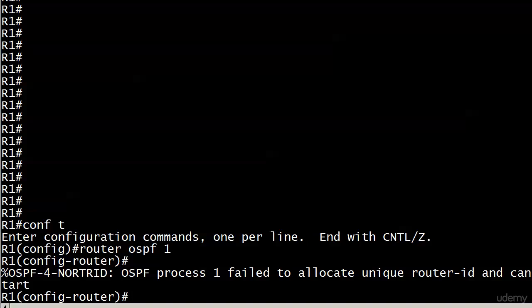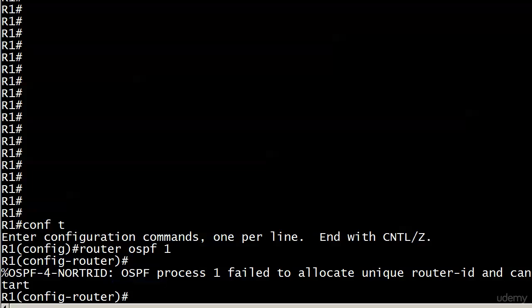The reason I'm showing this to you is so you don't have that kind of fit. Just remain calm, which I did after a few seconds. You just read the message, and it's even telling you right here, no router RID.